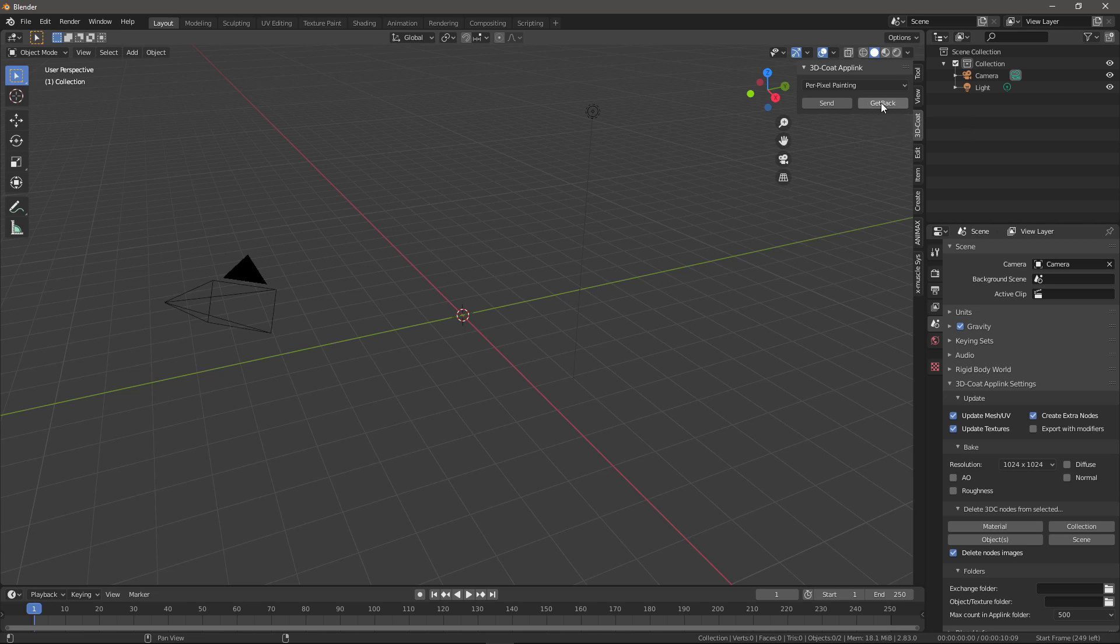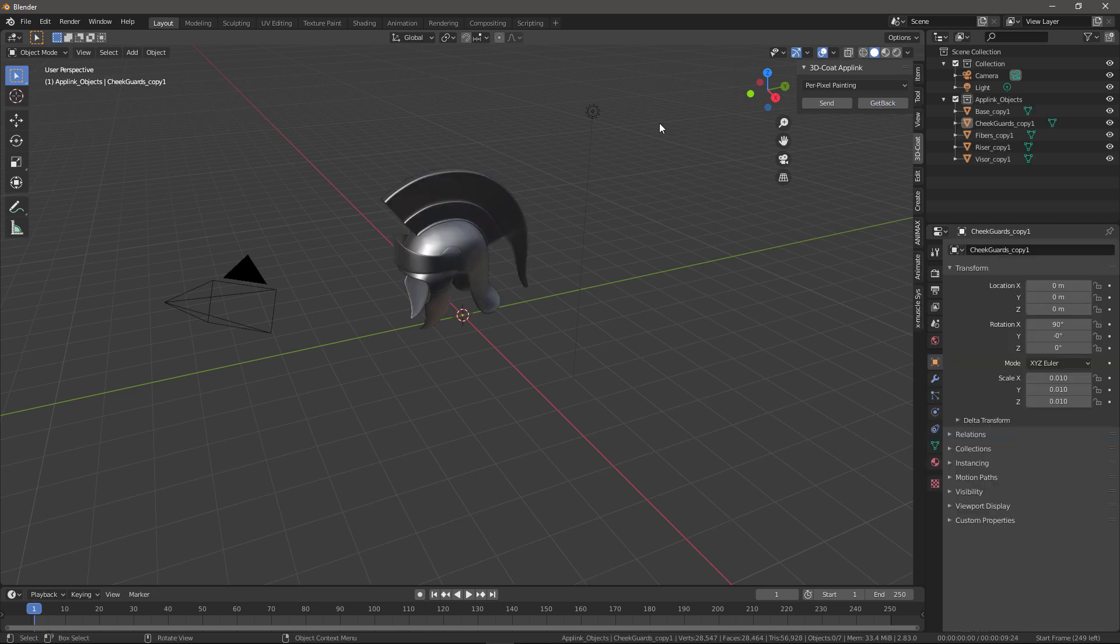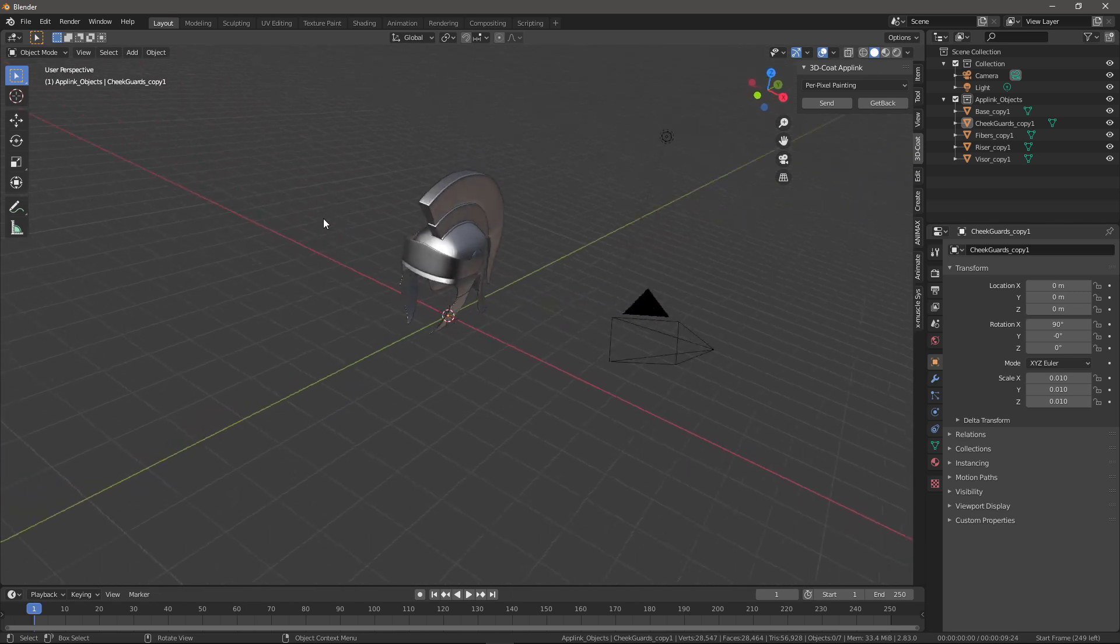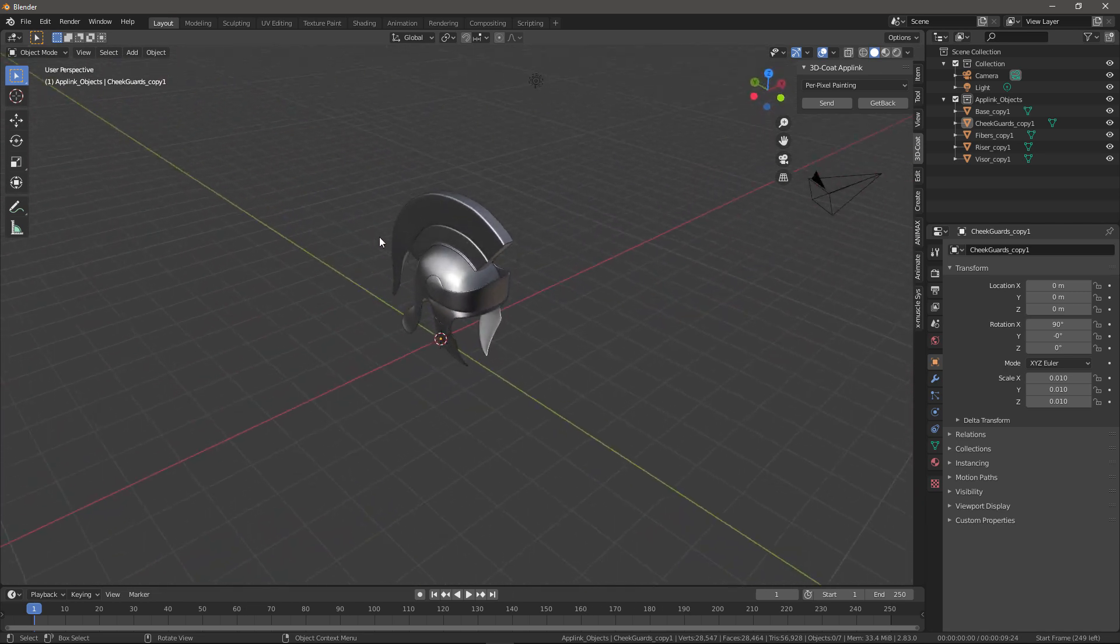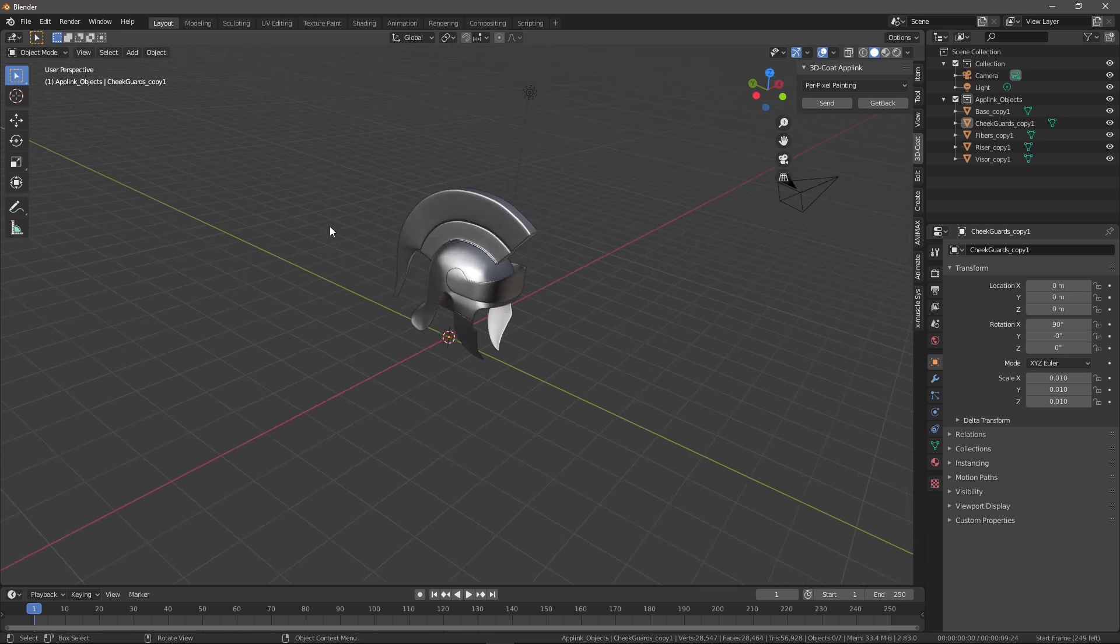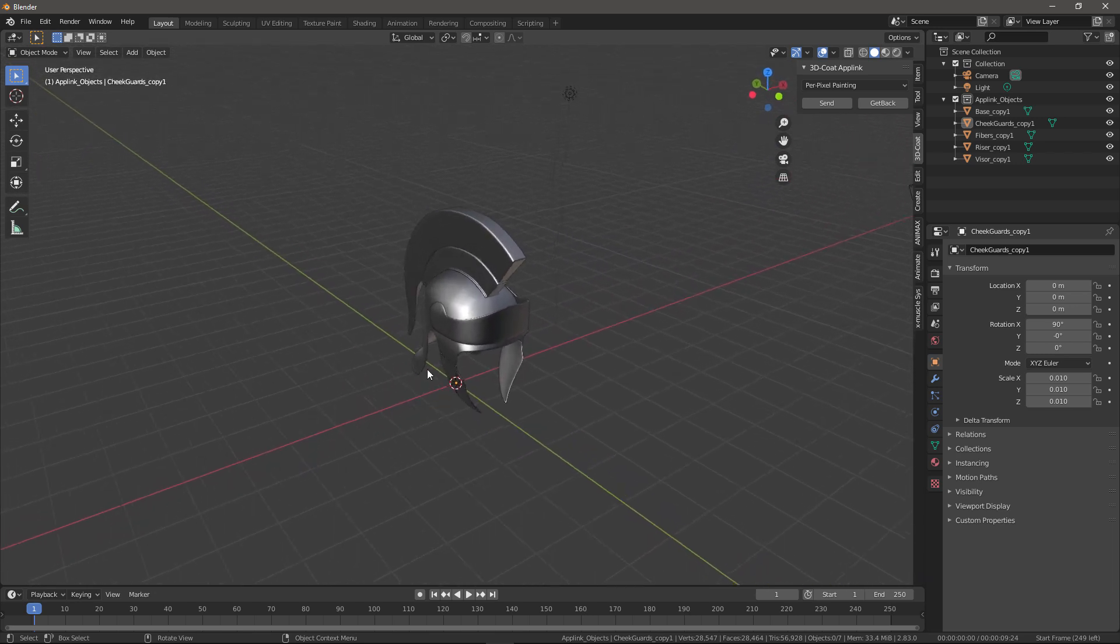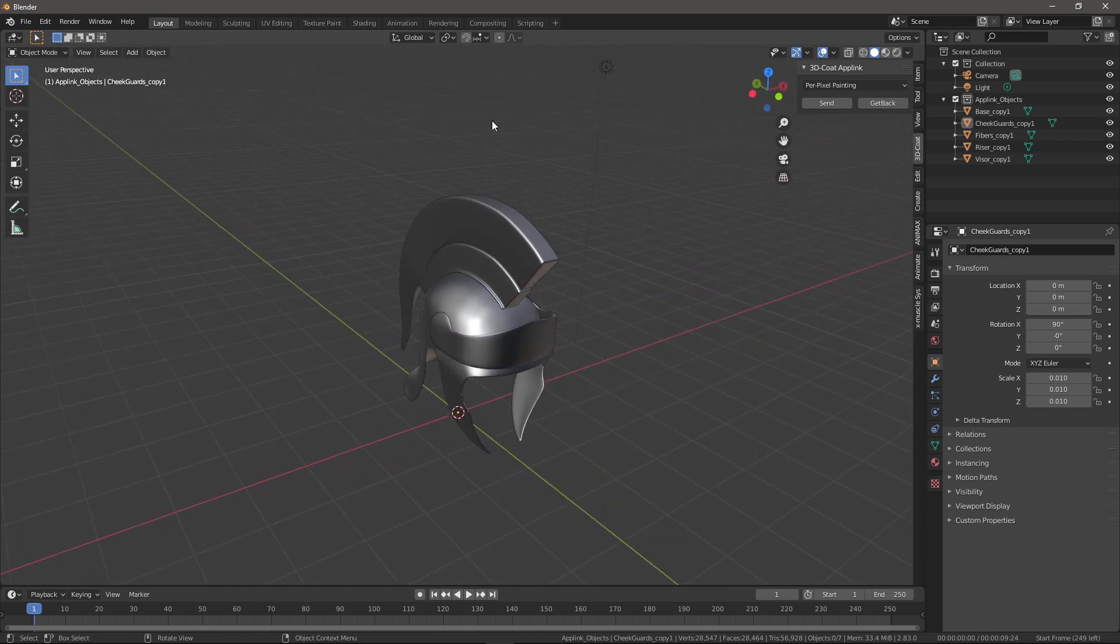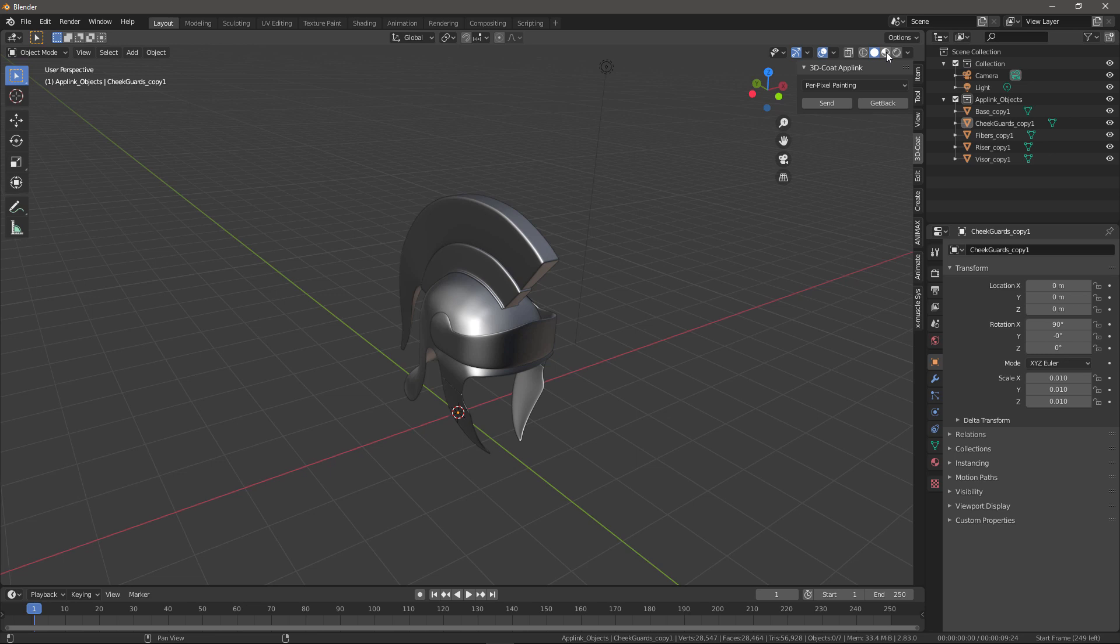But again, it's here for you to do it manually if you want, and that's what we want here. So let's go ahead and click Get Back. Now we have it. It appears appropriately sized, so the meters unit of measure seemed to work well. Now let's click on the icon for Material Preview.